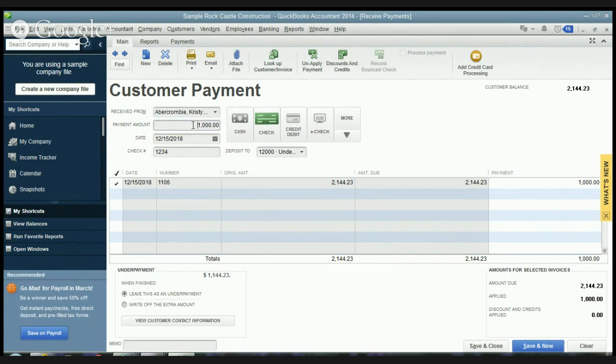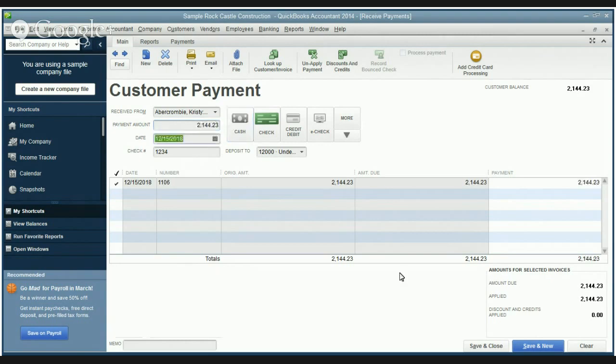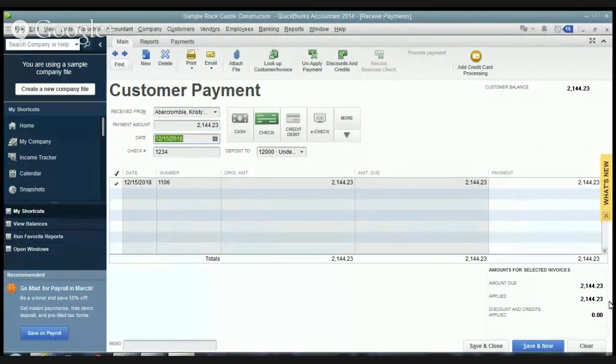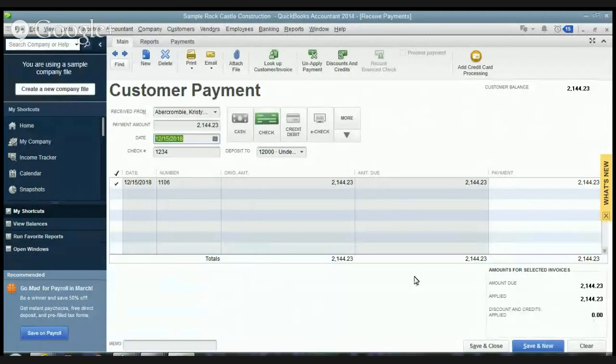Now we're going to assume here that she pays the full balance. So it takes that box away. We're going to deposit it to undeposited funds and you'll see here amount due applied. Discounts and credits applied zero. She doesn't have any and so now we have received payment for Christy Abercrombie. So let's hit save and close.